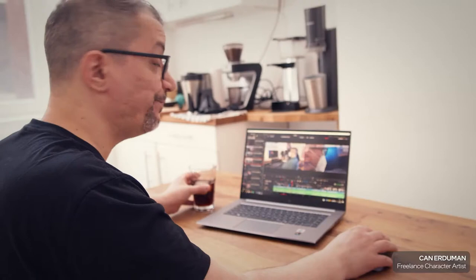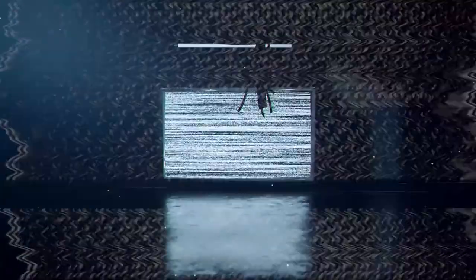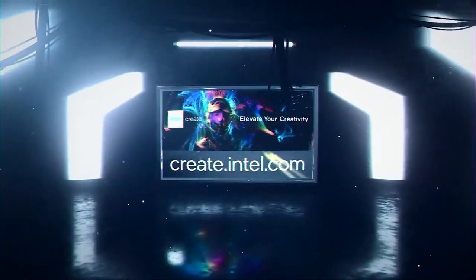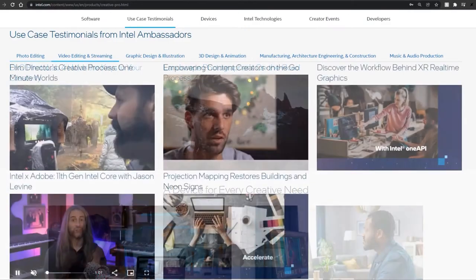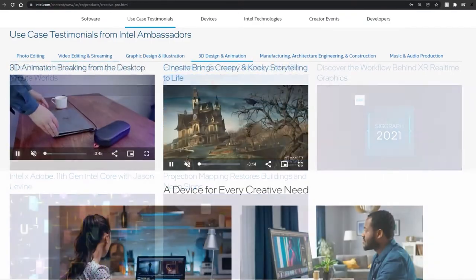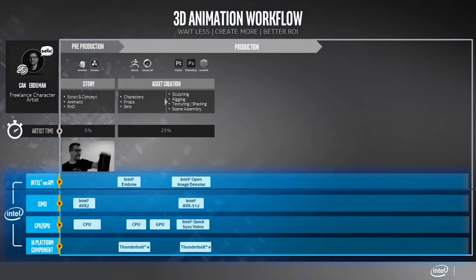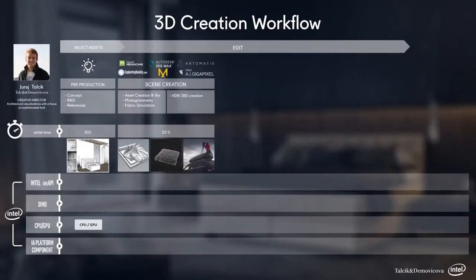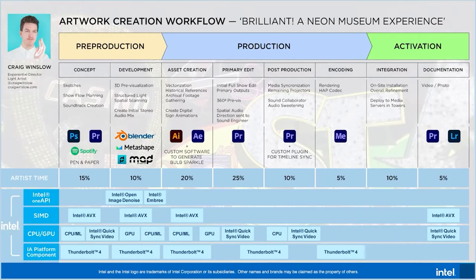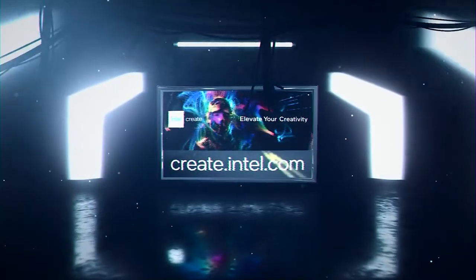Behind many of the world's most creative storytellers and the work they produce, there are many interconnected workflows all coming together. Please visit create.intel.com to learn how Intel is empowering and accelerating the digital narrative through case study workflows and testimonials from some of the world's most talented creators and influencers in their respective fields, and how Intel's technology is helping them do so. Visit create.intel.com to learn more.